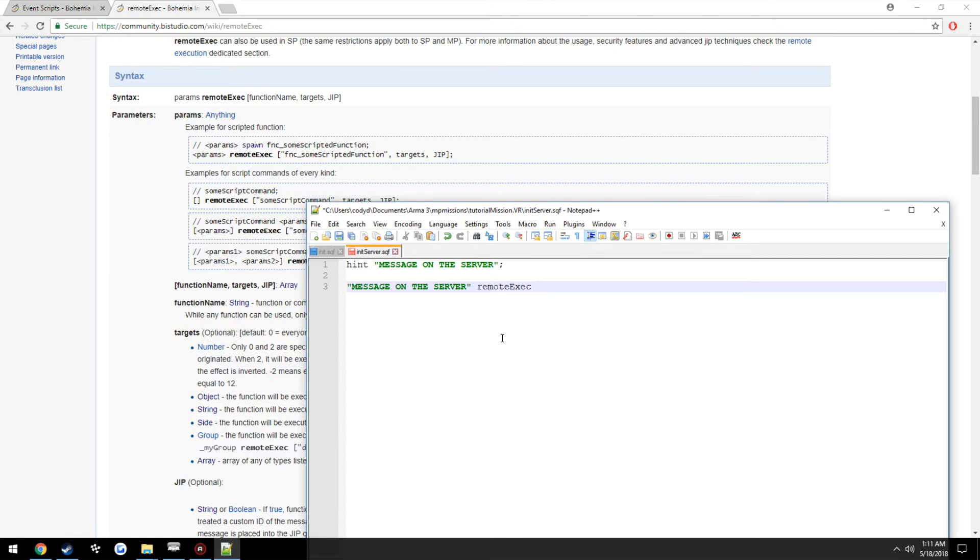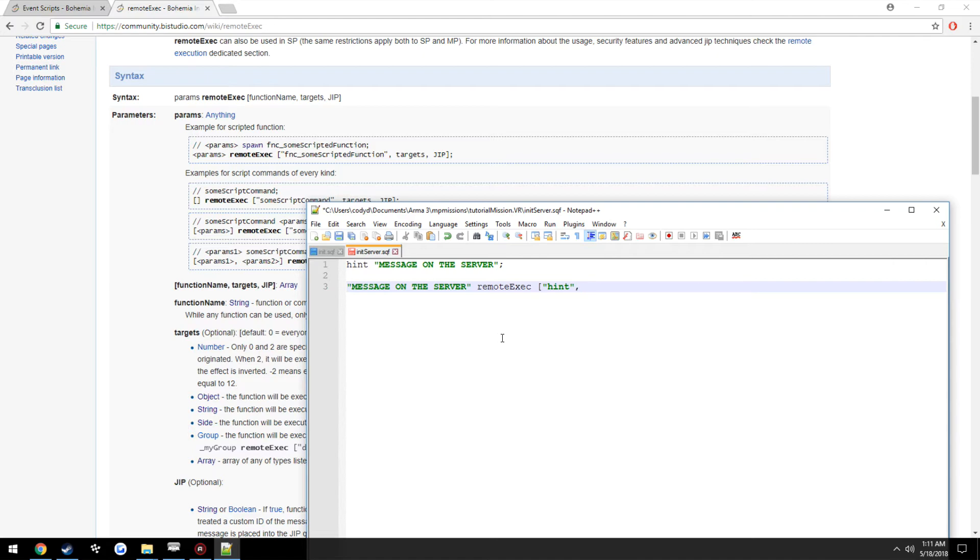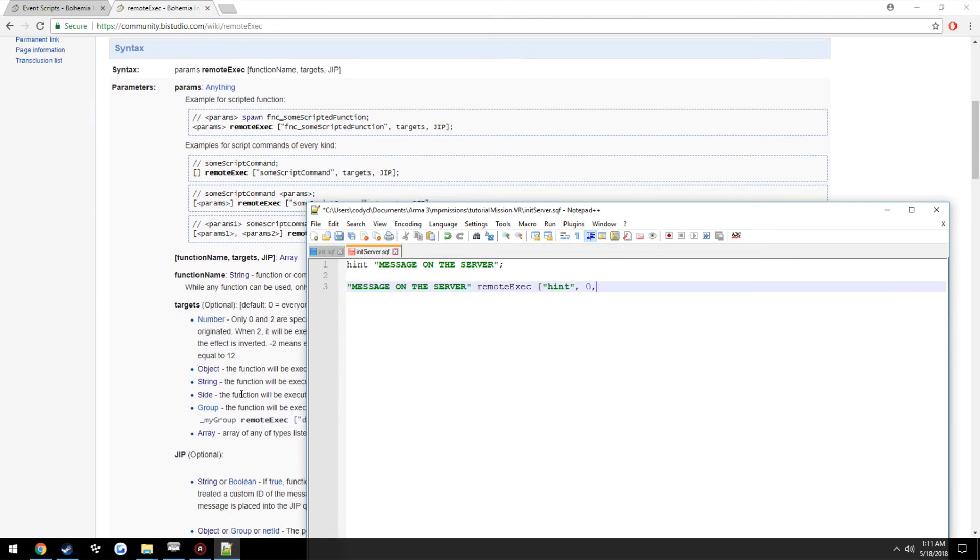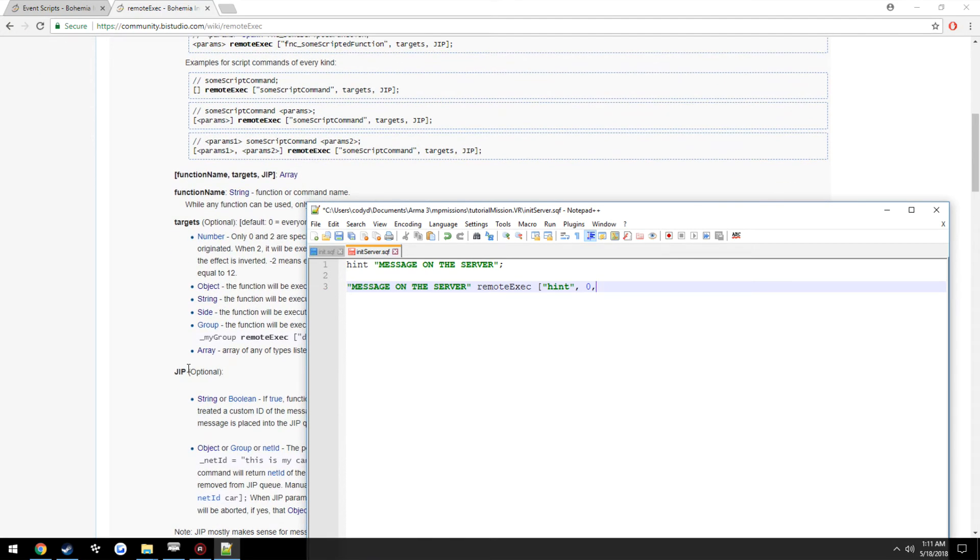Then do remoteExec, then we have our opening square bracket, then we do the function name in this case being hint, then we're going to execute it on our targets, zero being everybody.